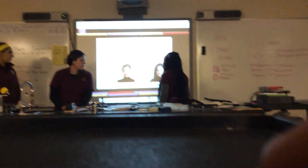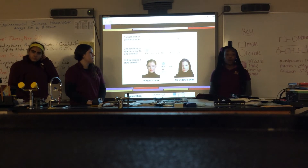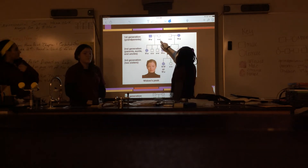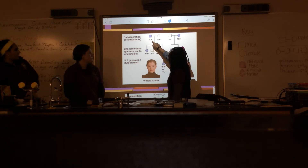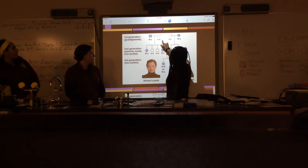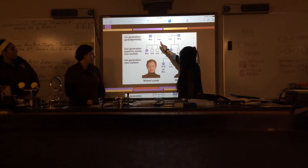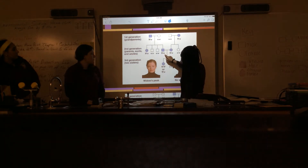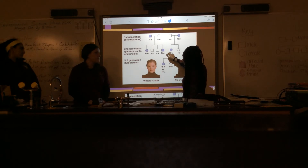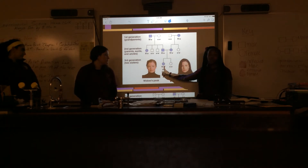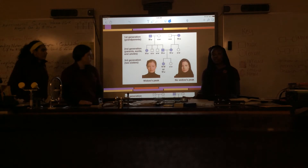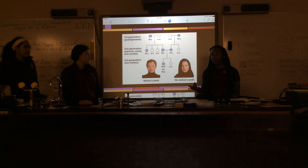This shows three generations of a trait for a widow's peak. The dominant allele is shown with a capital letter, the recessive with a lowercase letter. The grandfather was heterozygous dominant, so he showed a widow's peak. The grandmother was homozygous recessive. The two parents were both heterozygous dominant. One daughter showed the widow's peak trait; the other did not, so you can assume that daughter was homozygous recessive.